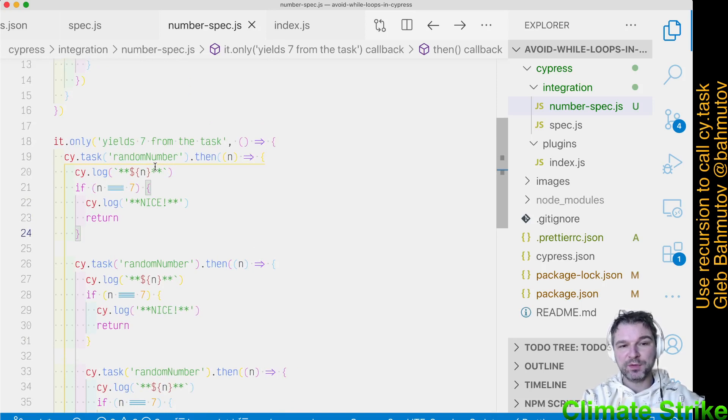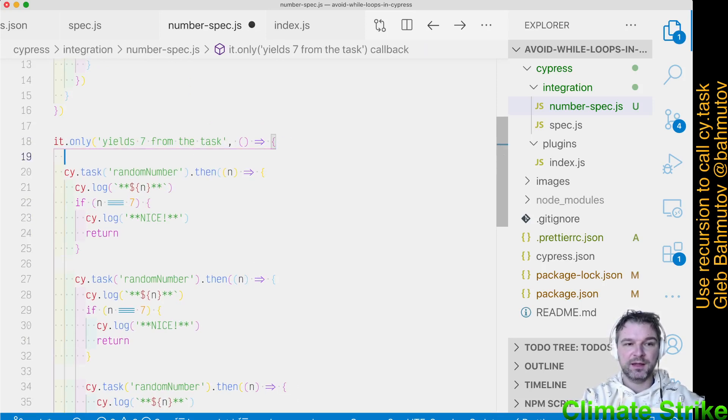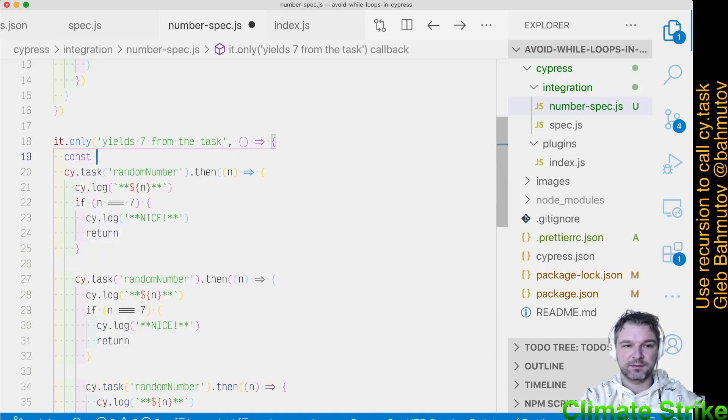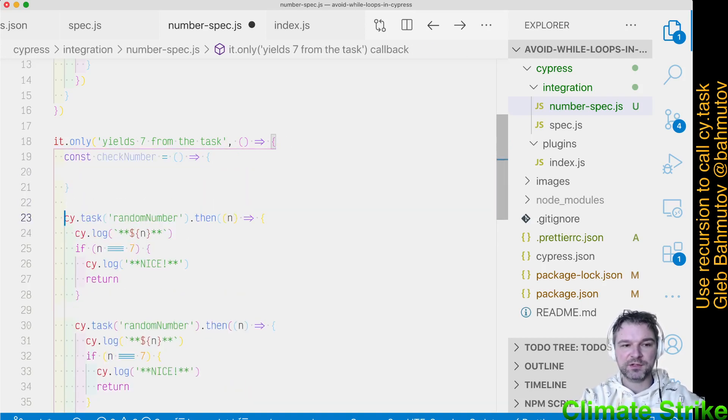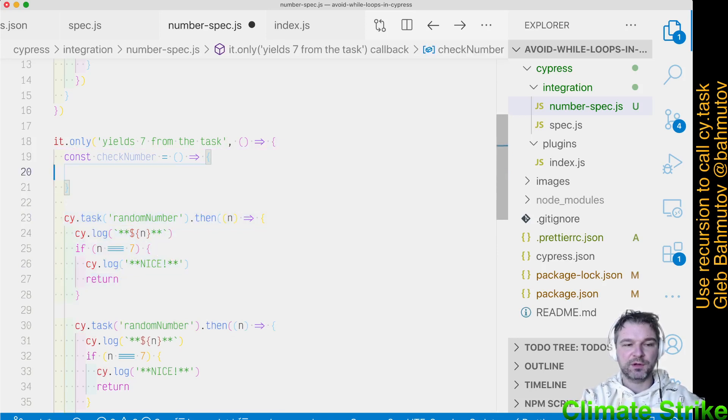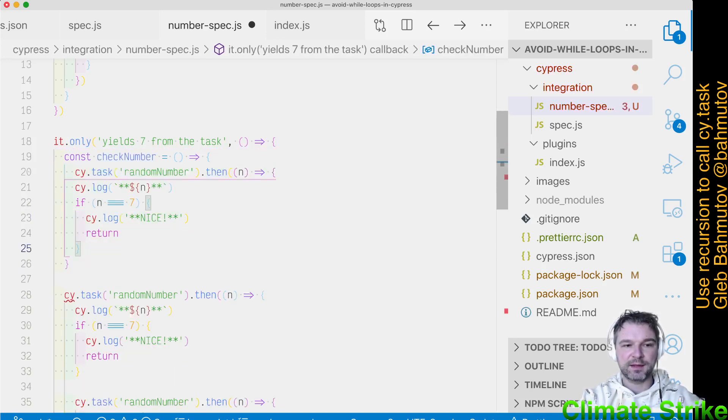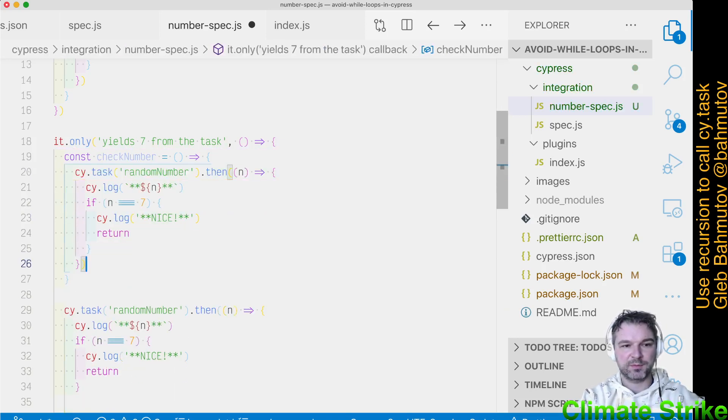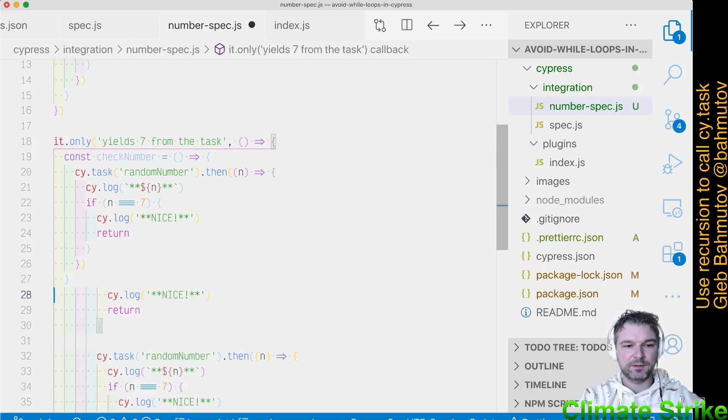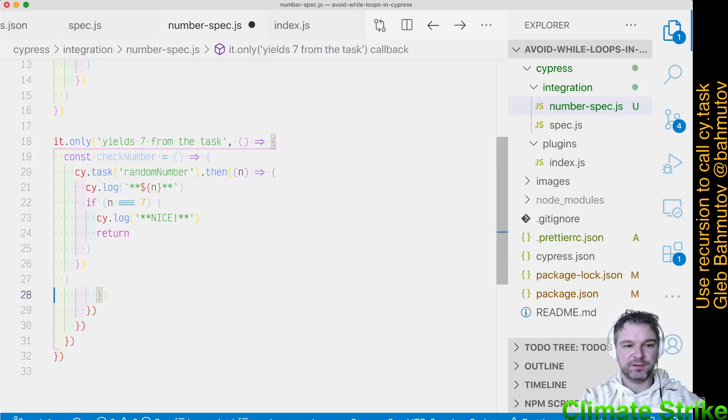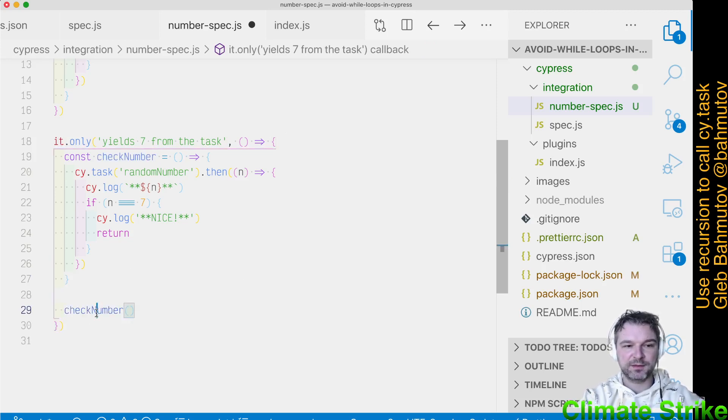So the way we want to implement this functionality is by using a function. Let's say checkNumber. So in this function, we're just going to do the same thing. We're going to call CyTask. This is the problem. Right? I'm going to remove everything. So the check number has to execute at least once. Right? That's the kickoff of the process.